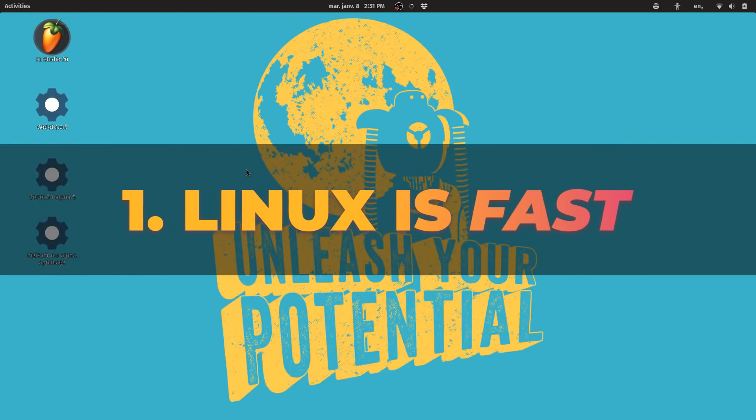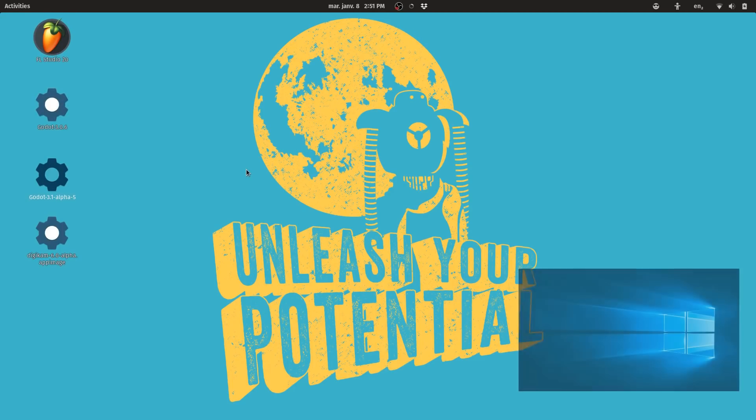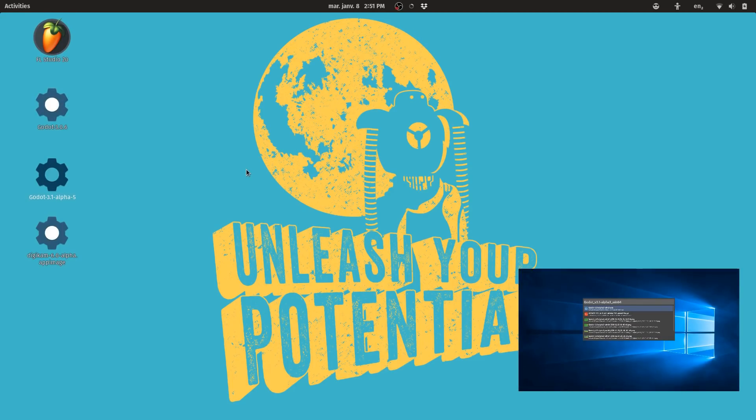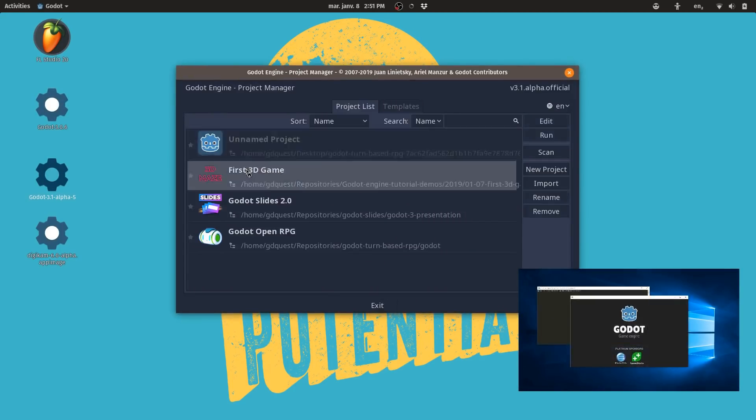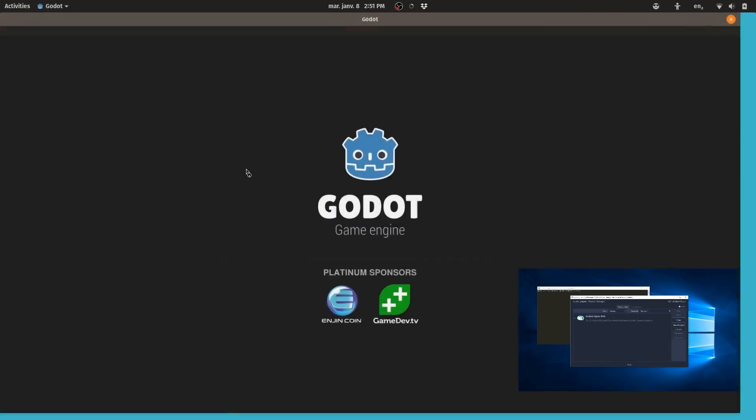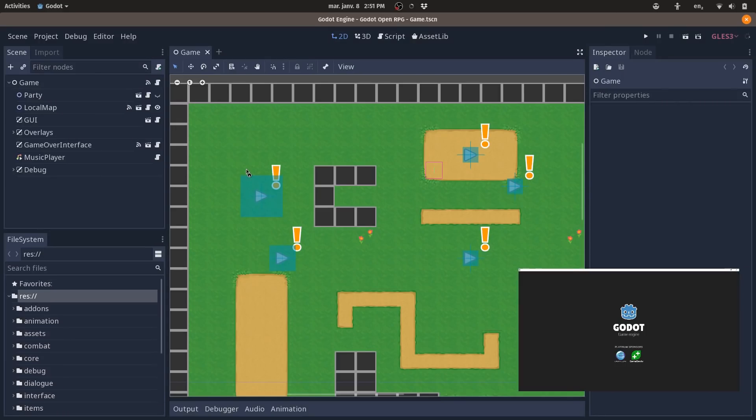Programs open fast. Here's a comparison of programs opening in Windows versus Linux. For example, I hit enter on Godot and boom, it is here. I open my Godot project, boom, it is here.